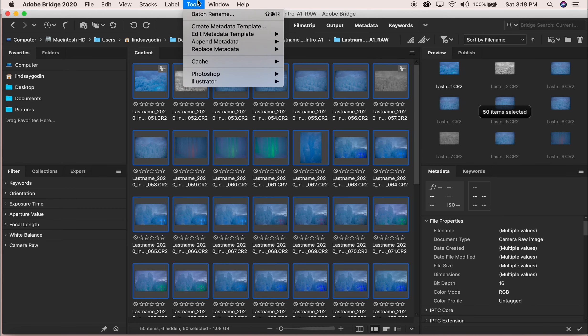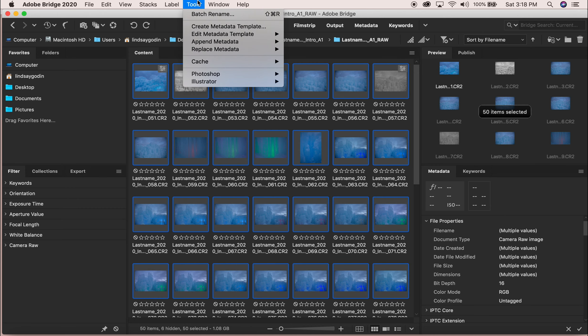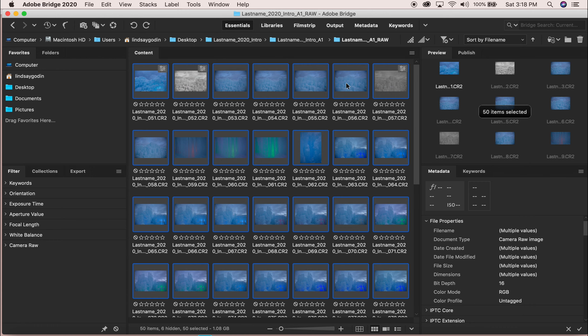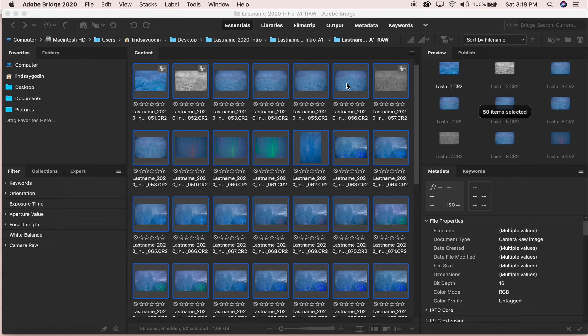We're going to go up into Tools and then where you will see Photoshop, there should be one that says Contact Sheet. I'm going to click on that. So Photoshop is currently opening.